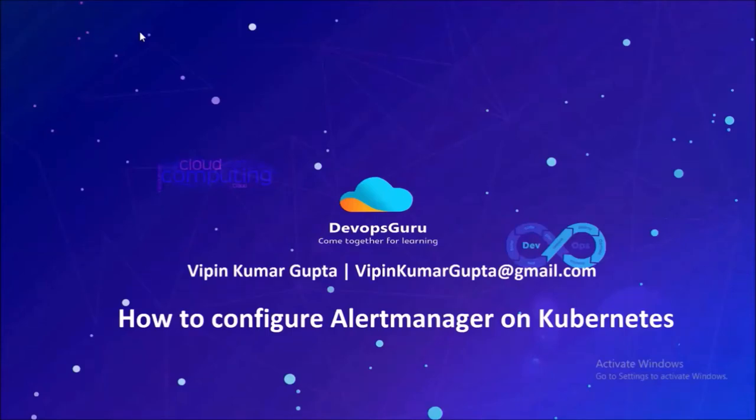Hey, good morning everyone. My name is Vipinkumar and this is the second video of the series.